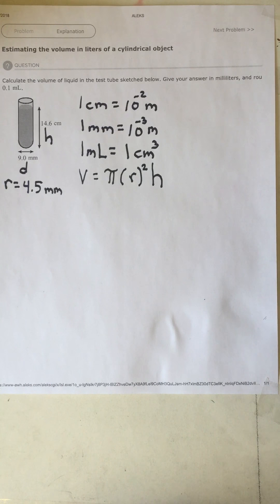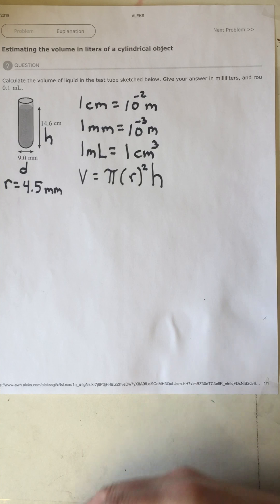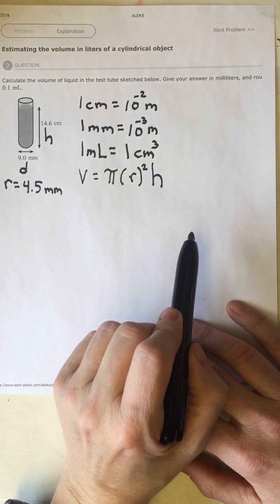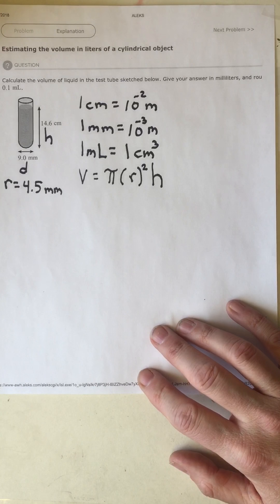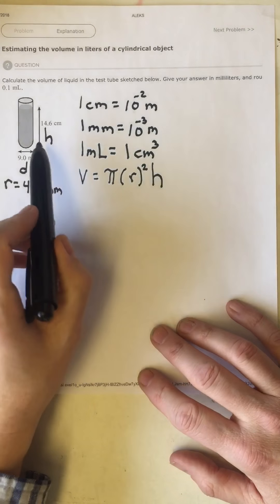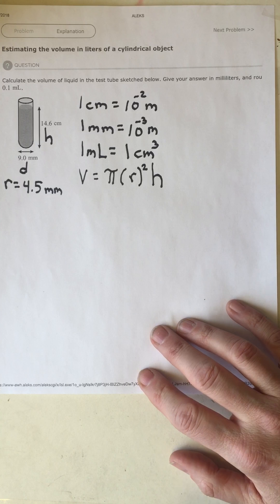Since we want the answer in milliliters, let's use the formula for the volume of a cylinder and put the radius in centimeters. The height is already in centimeters, which will give us units of centimeters squared times centimeters — overall centimeters cubed. The main trick here is the unit conversion. We already have the height in centimeters, so let's convert the radius into centimeters.